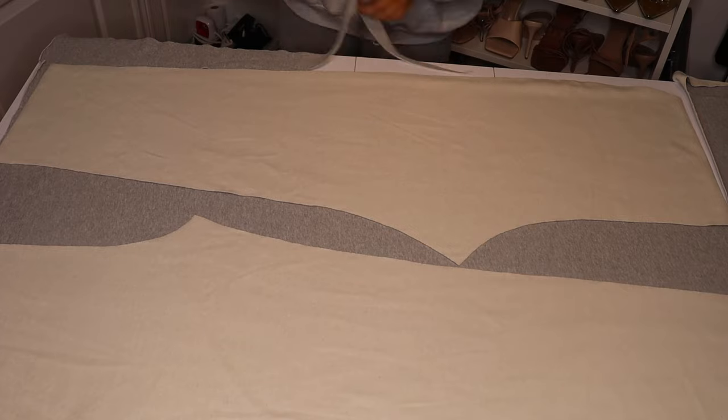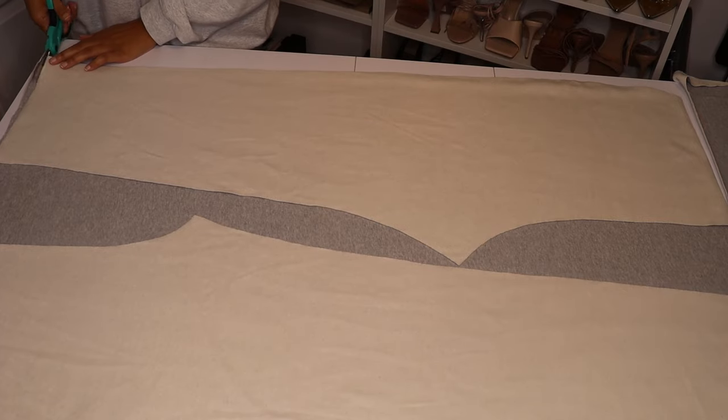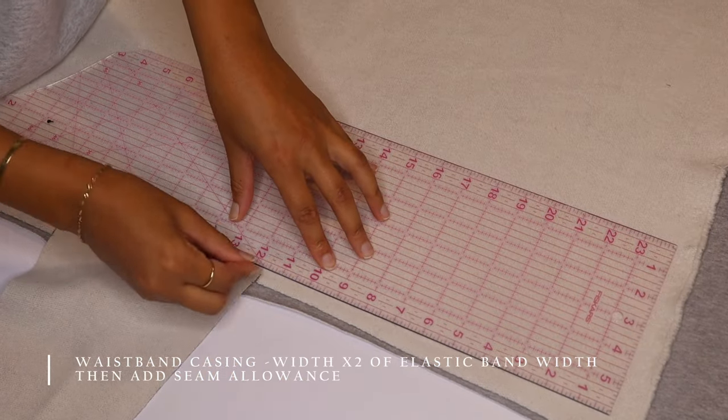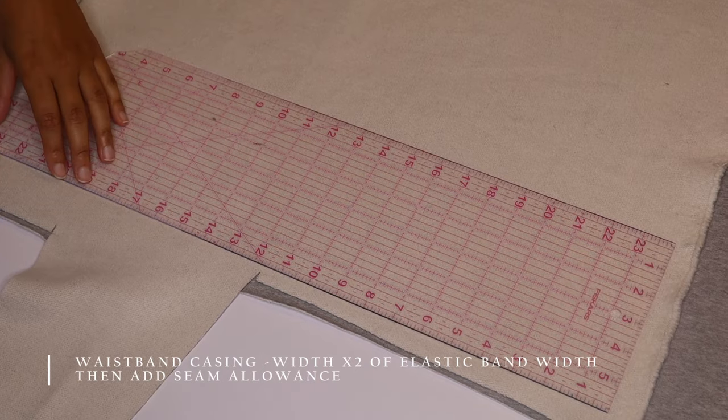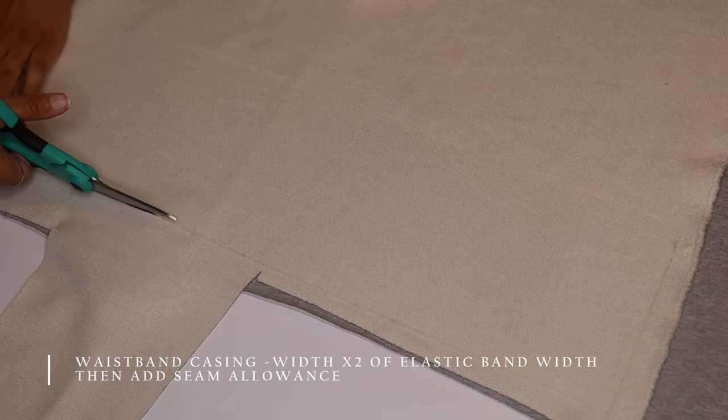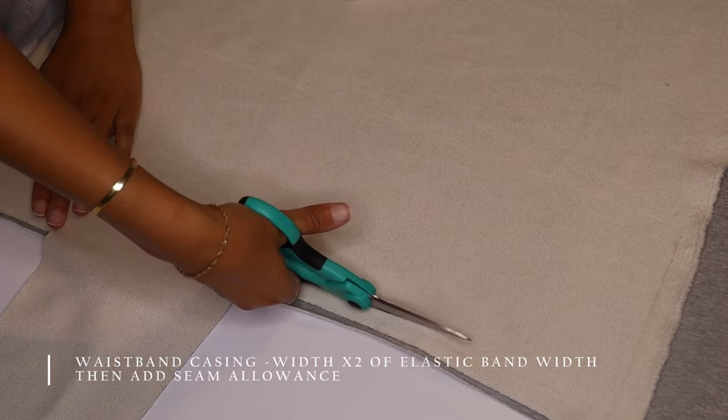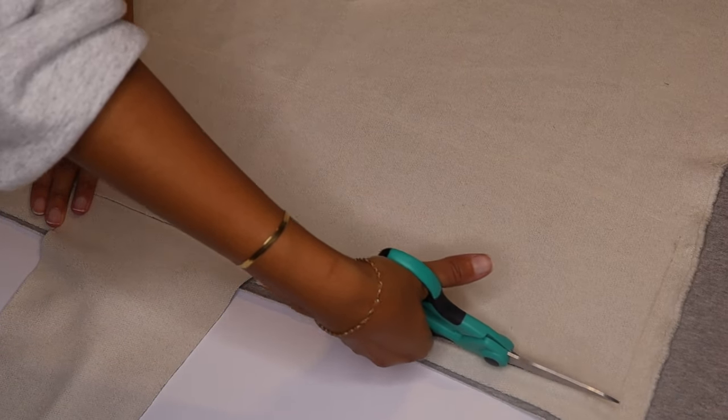I'm also going to be creating a waistband. The length is going to be the exact same length as the pants that you've cut and the width will determine on the size of the elastic you use.